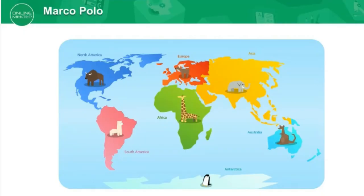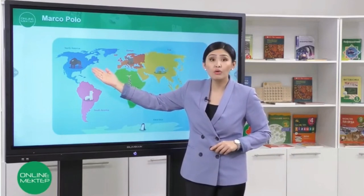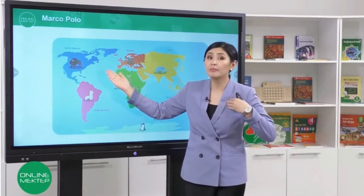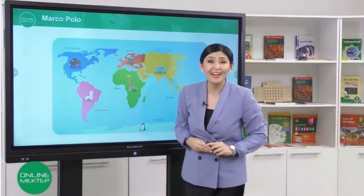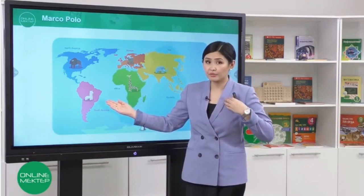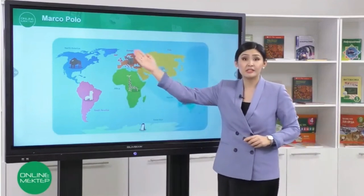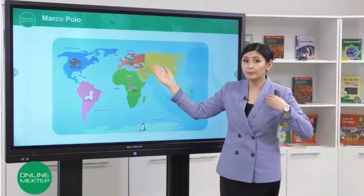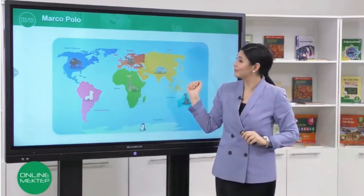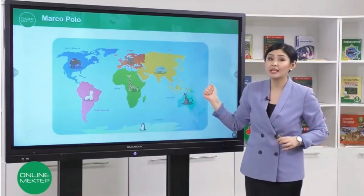Now, look at the map. Let's learn the continents. There are seven continents. What continent is it? Well done! It is North America. Repeat! North America. Great! And this is South America. Can you say South America? South America.